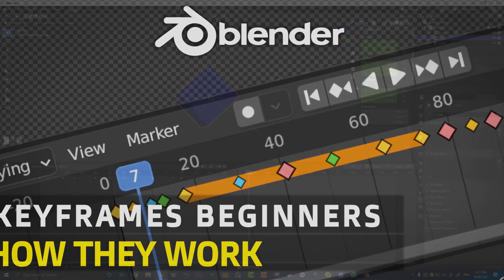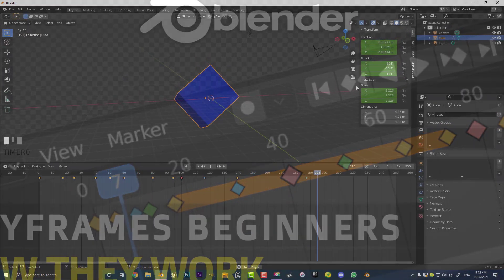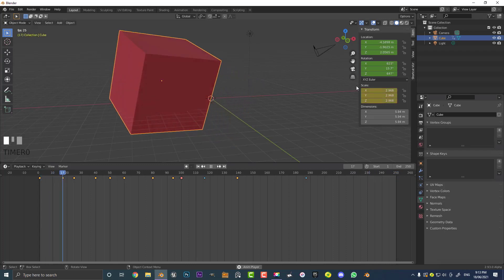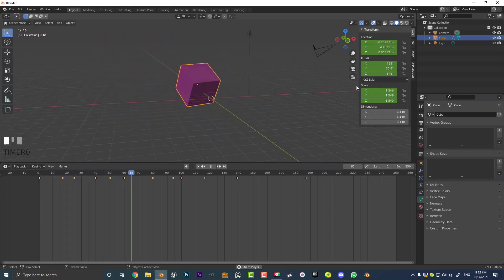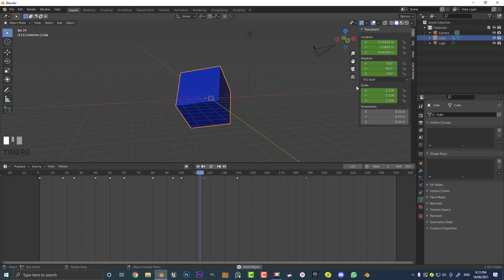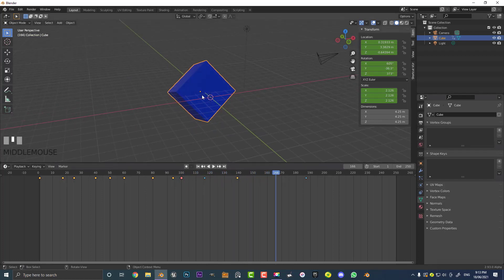Welcome to another exciting Blender tutorial. Today we're going to be touching the subject of keyframes in Blender. Keyframes are a fundamental part of animation in any 3D software. Simply put, if we were to move any object, rotate it, or scale it, adding any kind of value to a transform vector over the timeline...